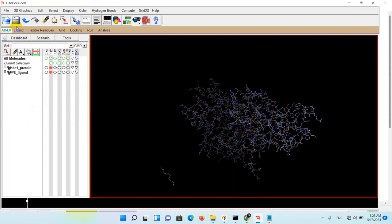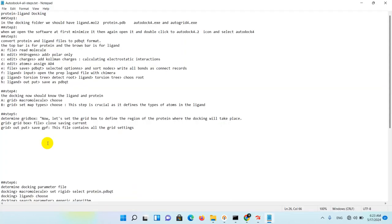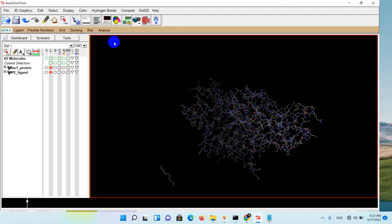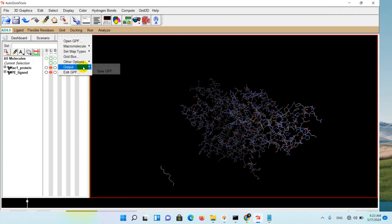In the next step, you need to save all the dimensions of your grid box in a GPF file. The GPF file contains all the grid settings for you. So, read output, save GPF file.